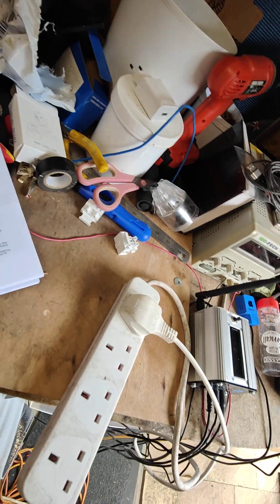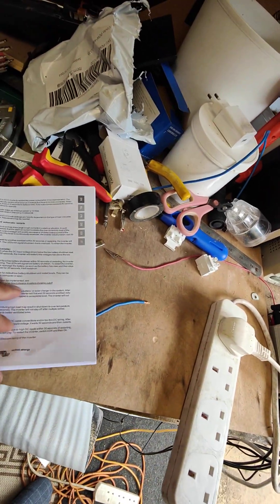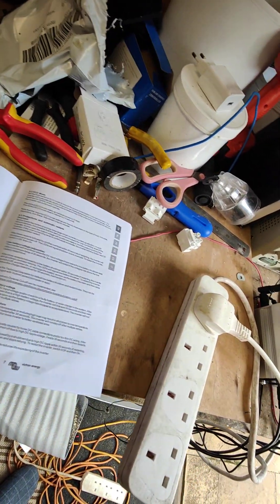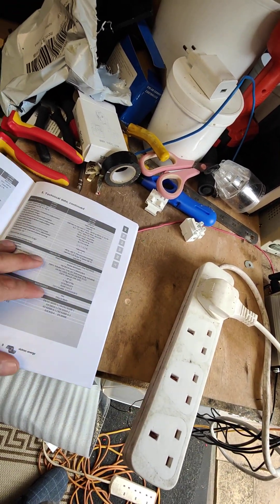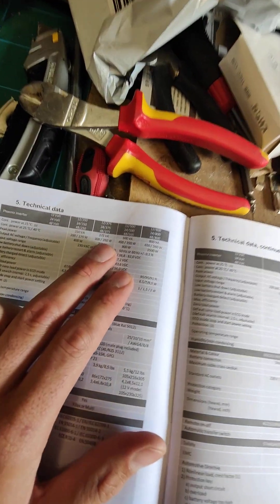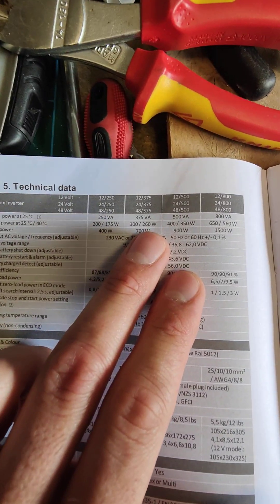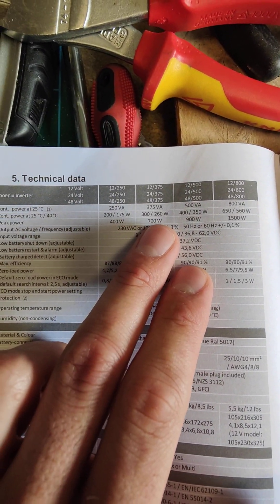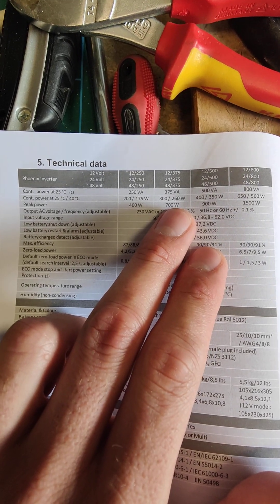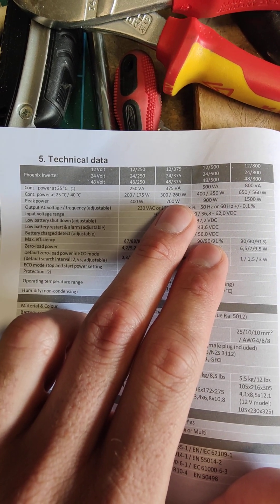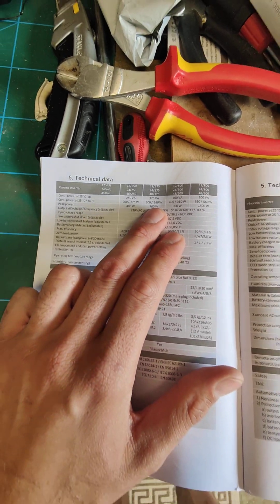According to the manual, the 375 watts should be able to take up to 700 watts peak power. And that's just not happening.